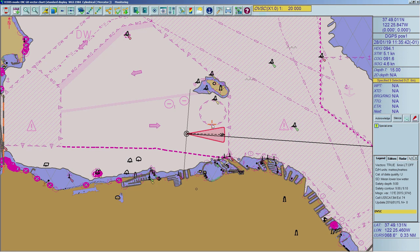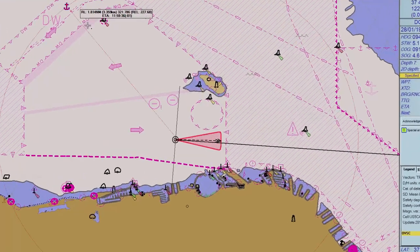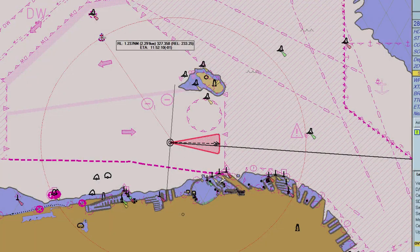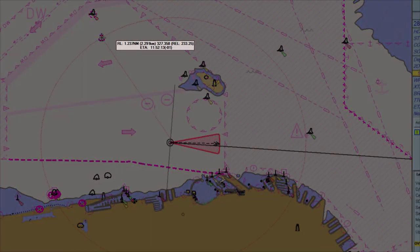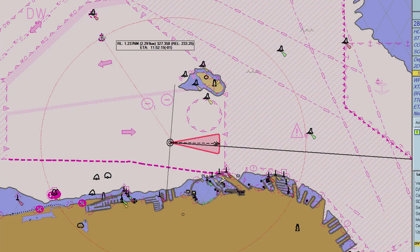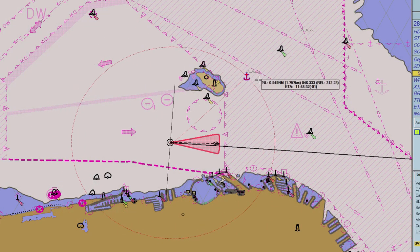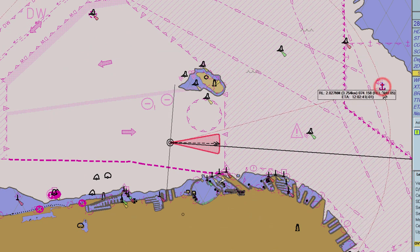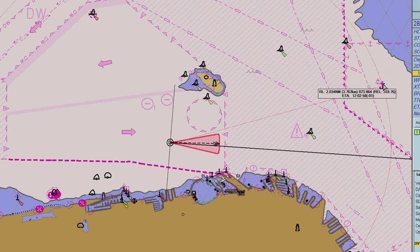To create a fixed range and bearing from the own ship to the desired anchoring position, right-click on the Ship to Point Range and Bearing icon located in the toolbar. The cursor will appear as an anchor with a circle attached, plus the actual range and bearing data measured from the ship's current position. Move the cursor to plot an anchoring point on the chart area, then click to fix its position. You can modify and delete the anchoring point just like the bearing and range point.